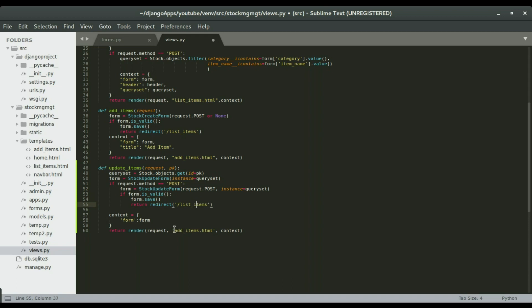So I'm gonna use the same template that I used for the add items, so with that, it will not be necessary to create another template, okay, since we're gonna have exactly the same template.